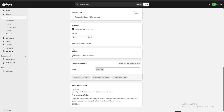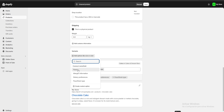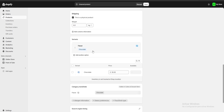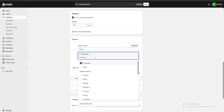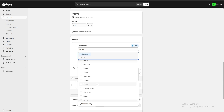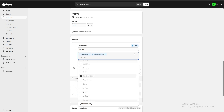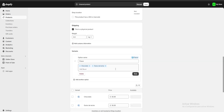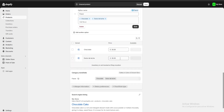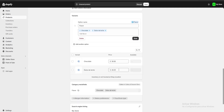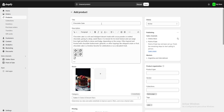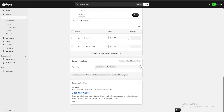What you can do is scroll down to Variants and add options. Here we can choose, for example, Flavor, and select which flavors we're going to add. I'm going to add a chocolate cake with dulce de leche, and we have different pricing for the different flavors — the dulce de leche cake is going to be a little more expensive, at $40. This way we have two products on the same page. I'll click Save.